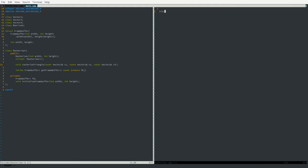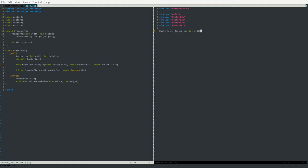Now let's go into the .cpp file and include defs.h, vector2.h, vector3.h, vector4.h, matrix44.h, and rasterizer.h. Once we've got that out of the way, we can begin our implementation. The rasterizer constructor taking int width and int height will use an initialization list to set fb as new framebuffer with width and height.